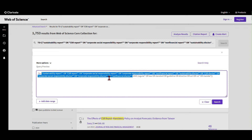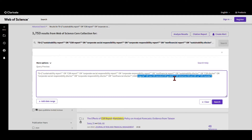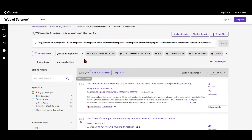The first bracket covers sustainability reporting terms, connected with AND to a second bracket containing synonyms for regulations, mandatory reporting, rules, and so on. I'll talk more about how to include or exclude some of these in a bit. Running this search, we arrive at just over 1,700 hits.